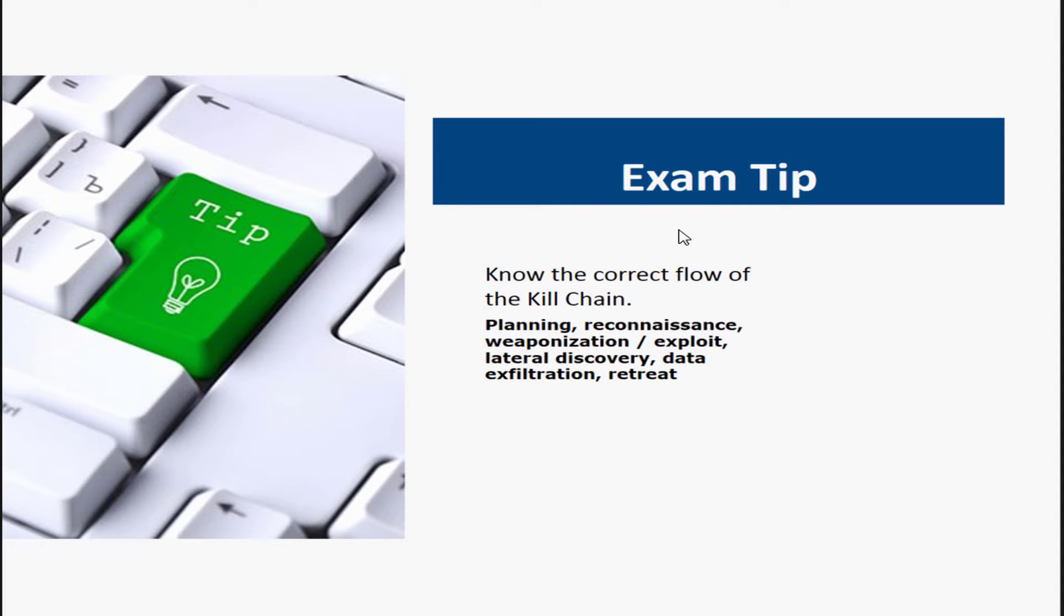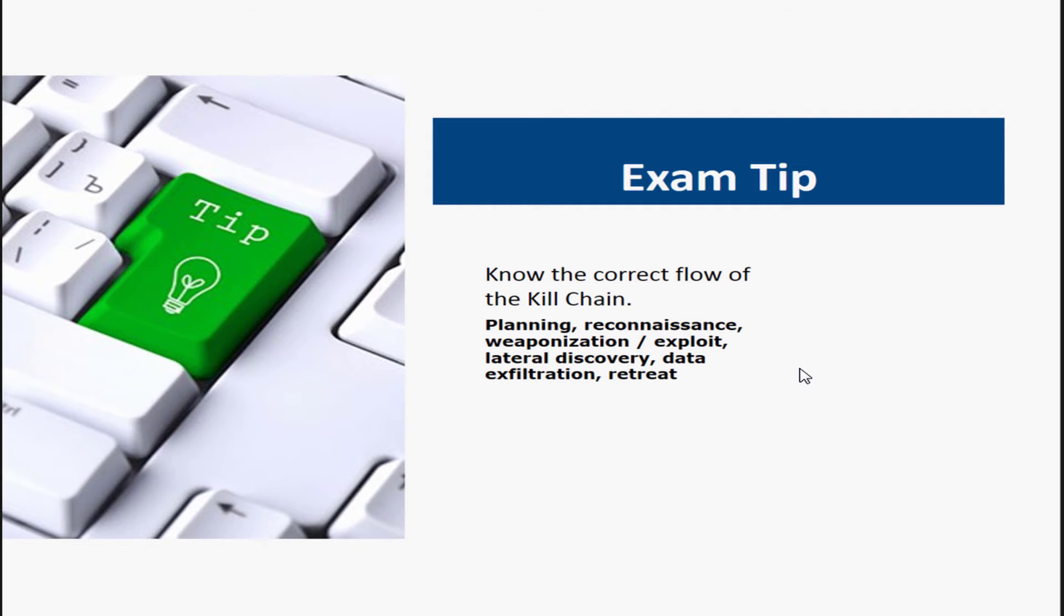There is that white paper that is at the first available download, which is in the first module of this section. So it's the Lockheed Martin paper, goes through the kill chain. You really have to read it to understand what it is.